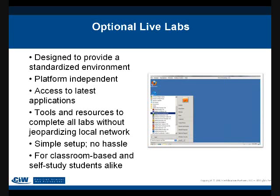For online programs, the instructor doesn't have to worry about what platform students are using — whether they're on Macs or Windows or what version of applications they have. If they're running Live Labs, a lot of those questions are eliminated because everybody has the same platform, the same working environment, and the same version of applications to complete the lab. The system is really just like working on your own desktop or laptop — it's a great tool.